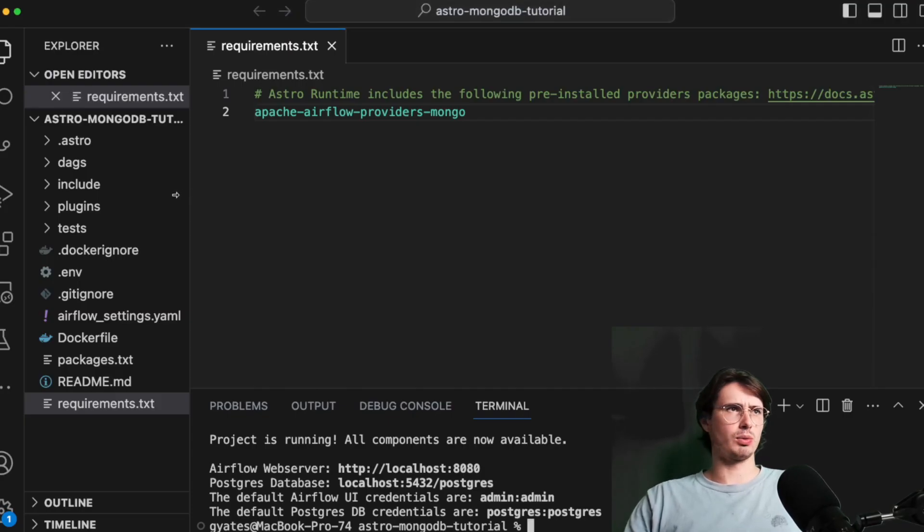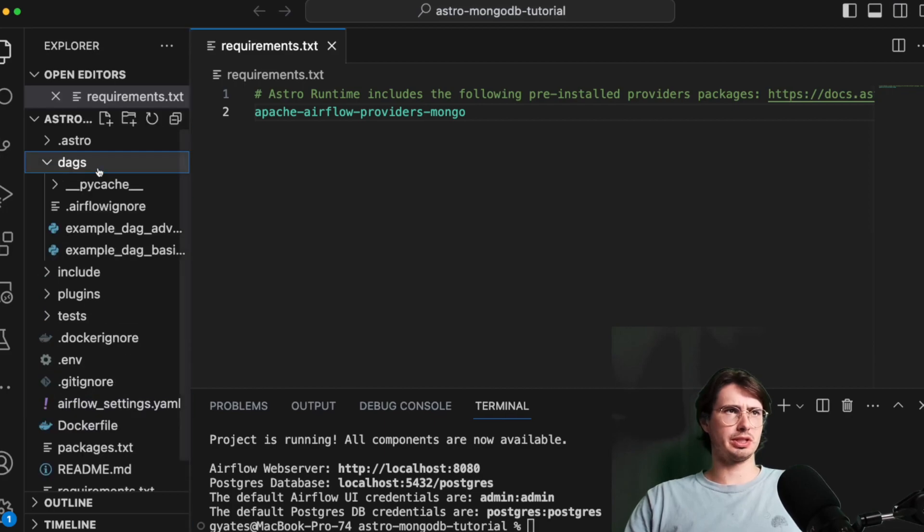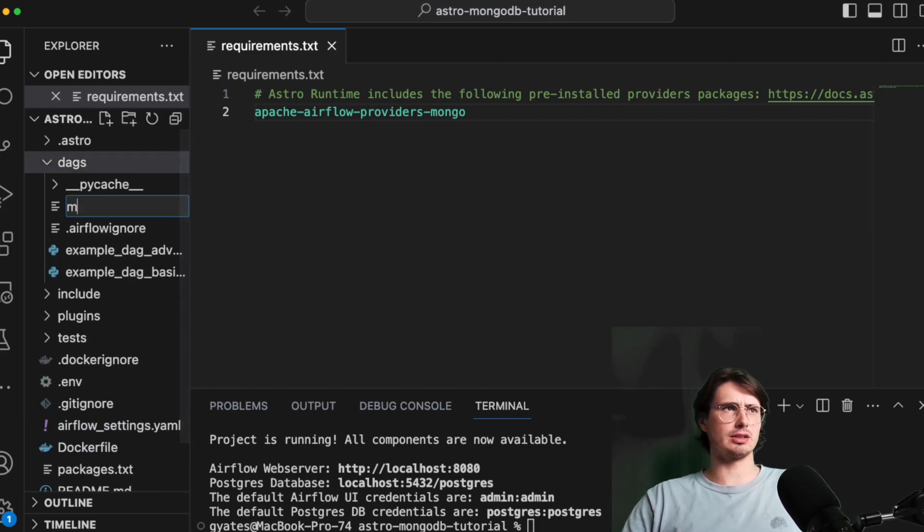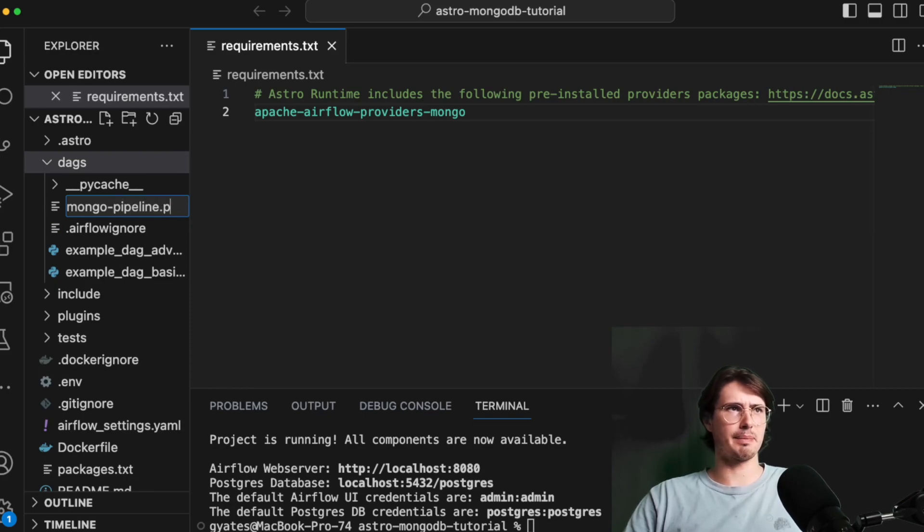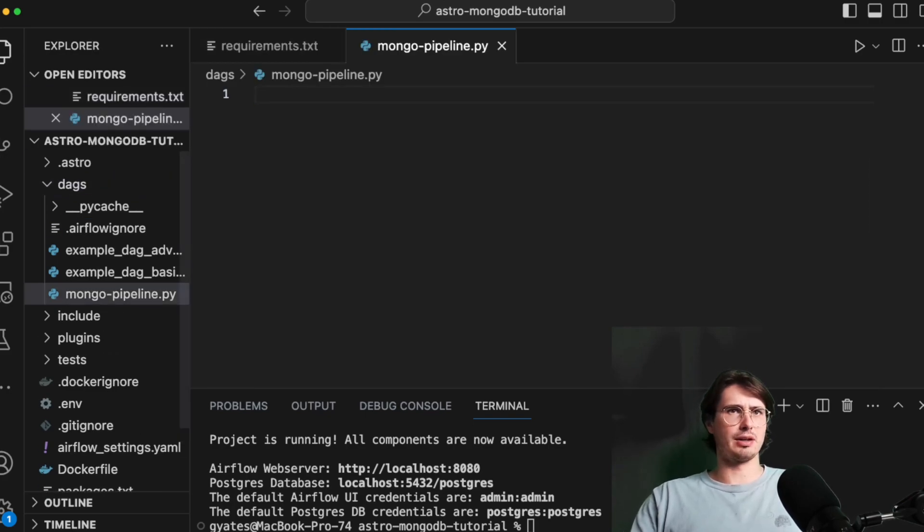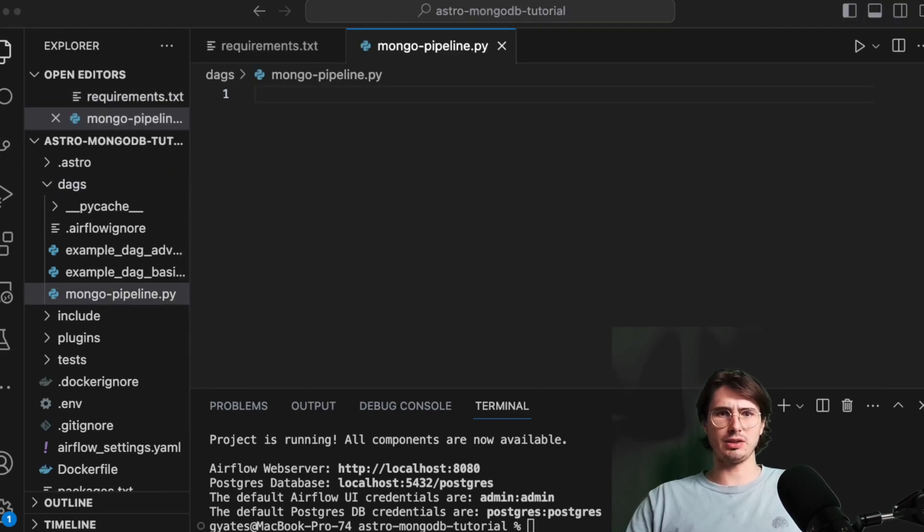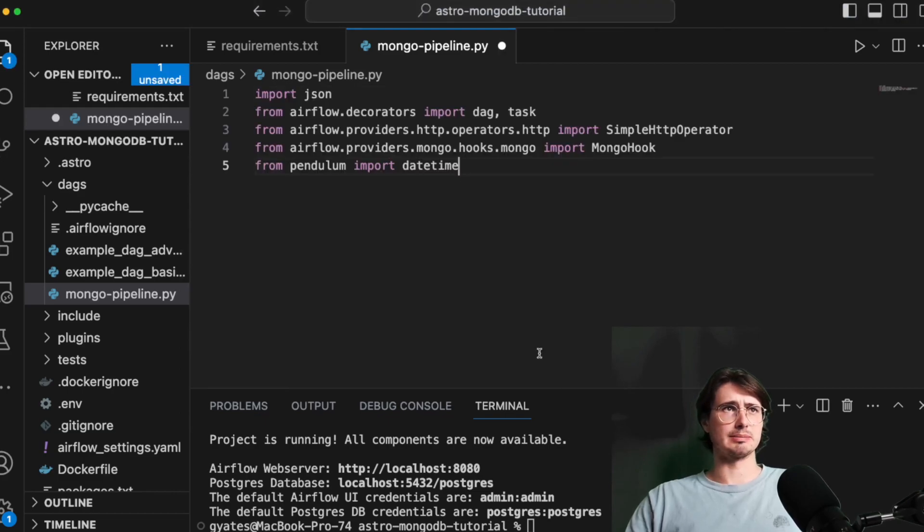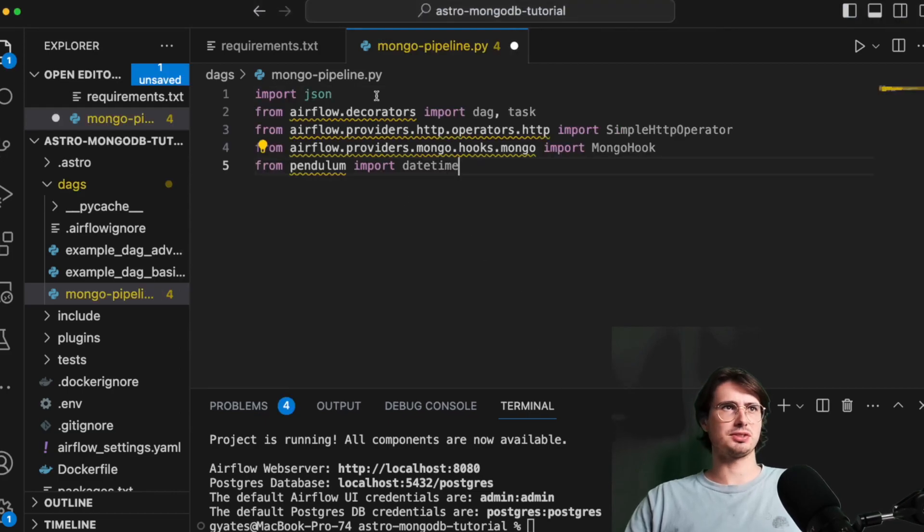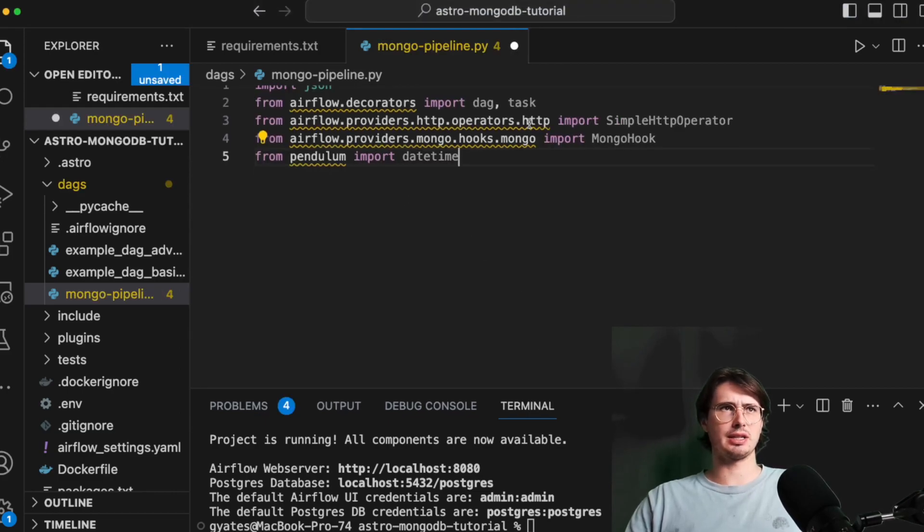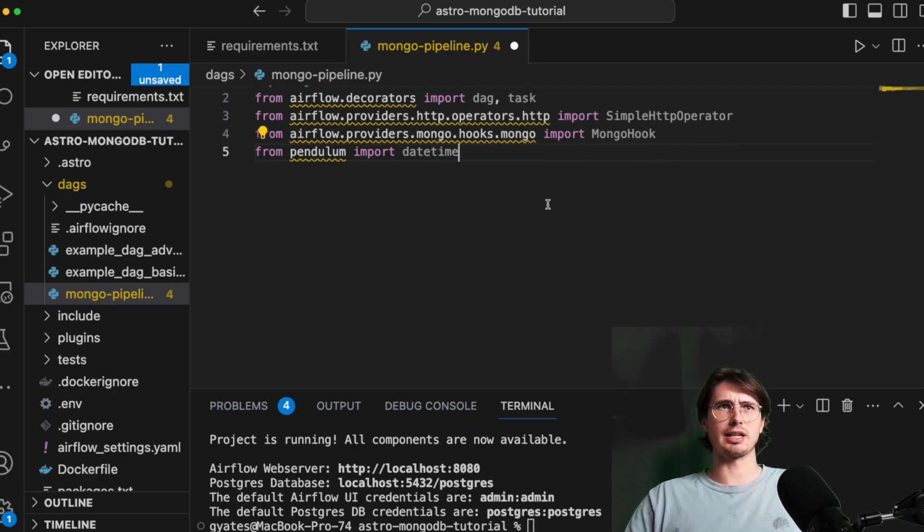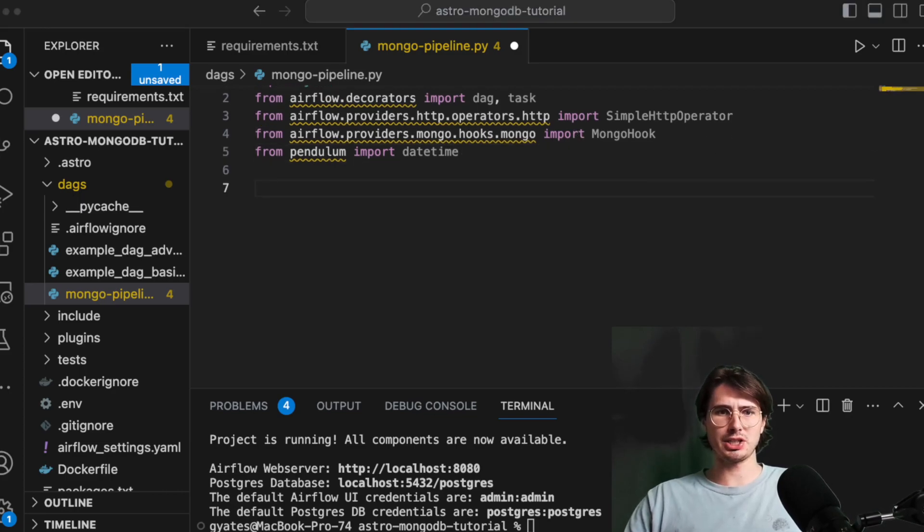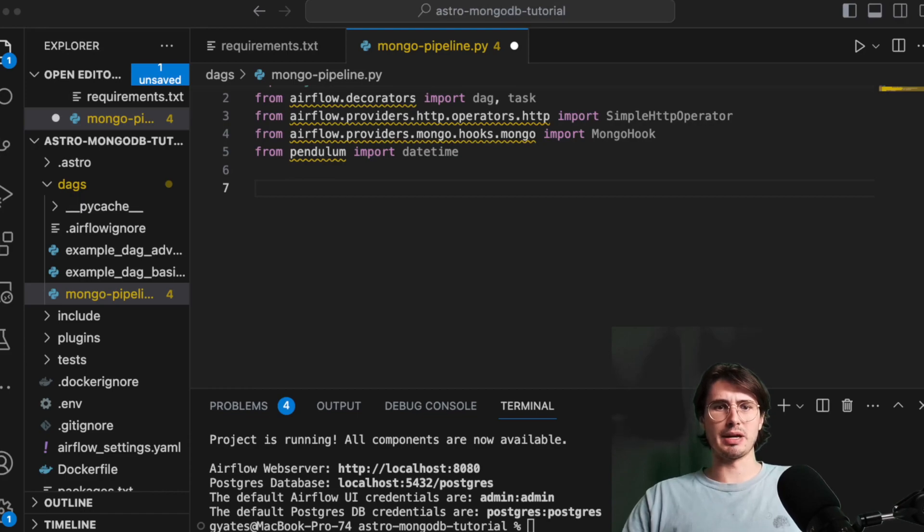So what we'll do is go into the dag folder, create a new file called mongopipeline.py. And then in this file, we'll just import some imports. So JSON, dag, task decorators, HTTP operator, Mongo hook. So we can go into Mongo and perform operations.